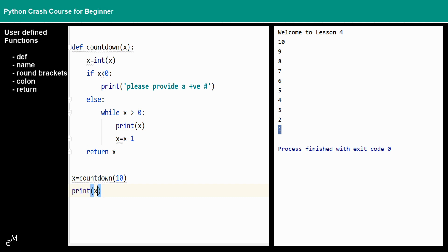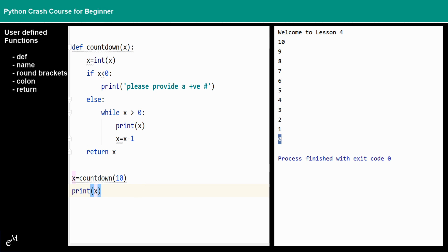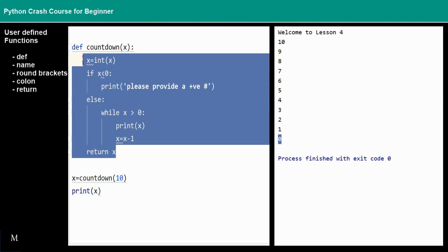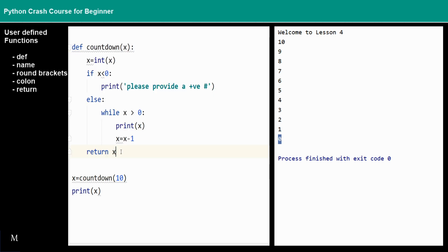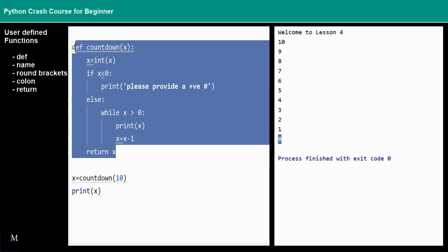You can see that this is the zero here. I also would like to mention about the global variable and local variable because the x is within these functions. That means if you do not return this x from this local area or local region...